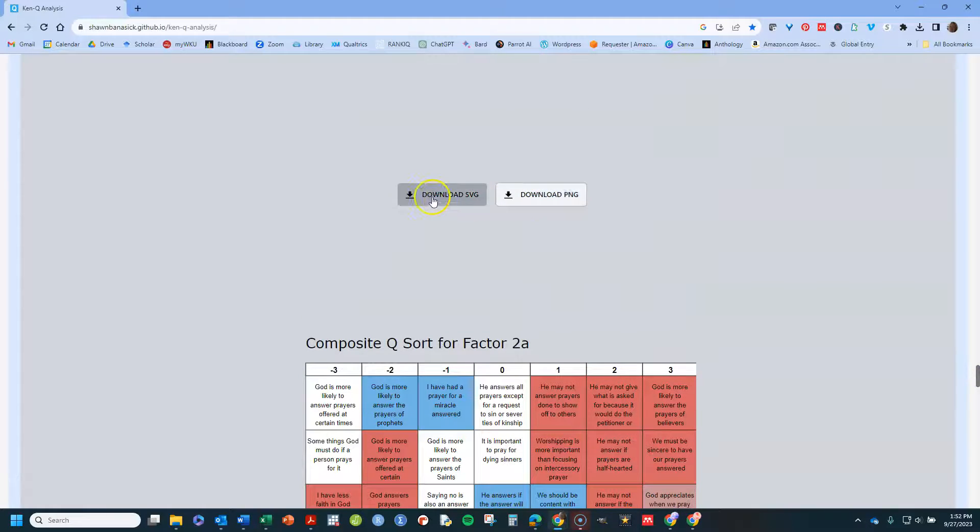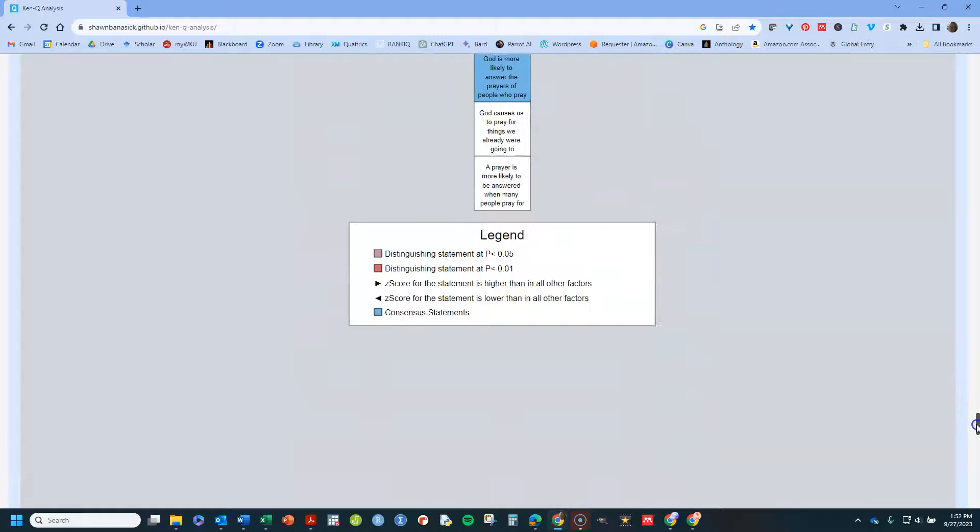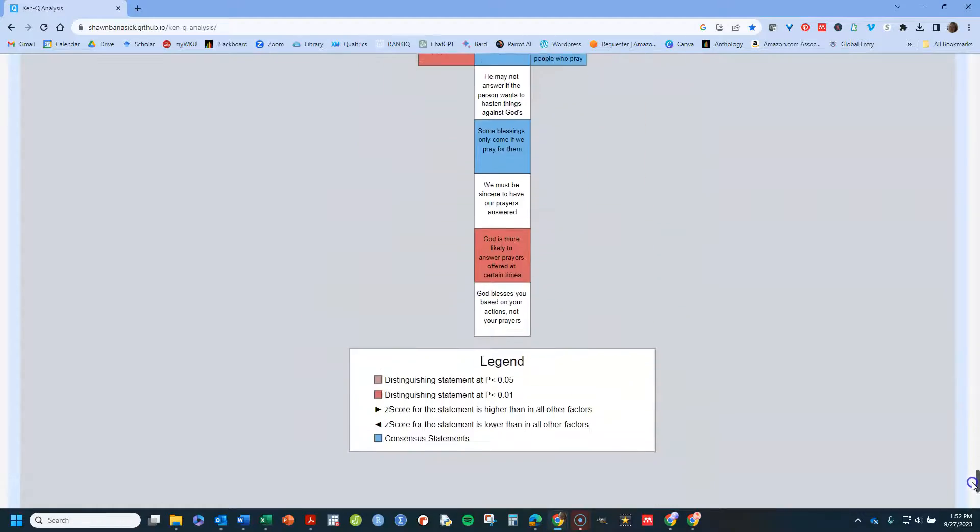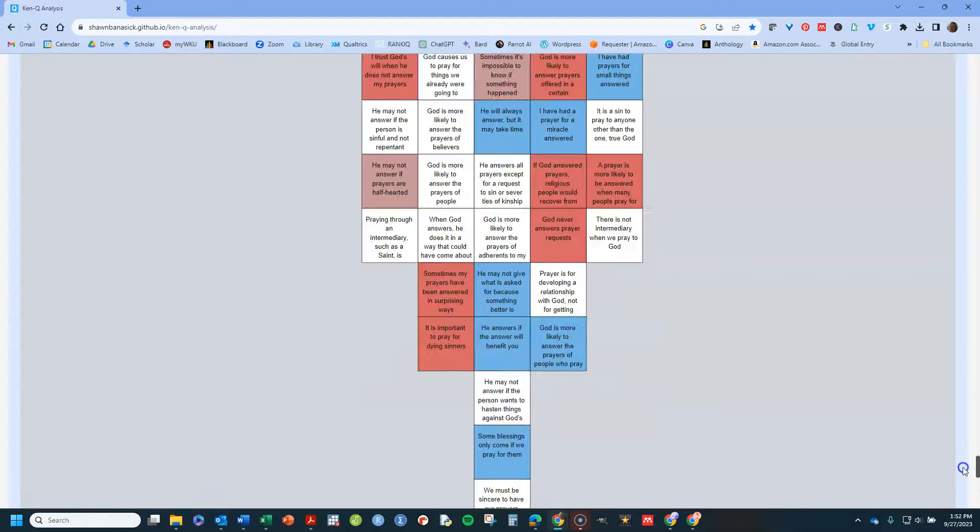And again, you can download that in either of these formats. Download those particular things. Let's display and look at them. So that's really it.